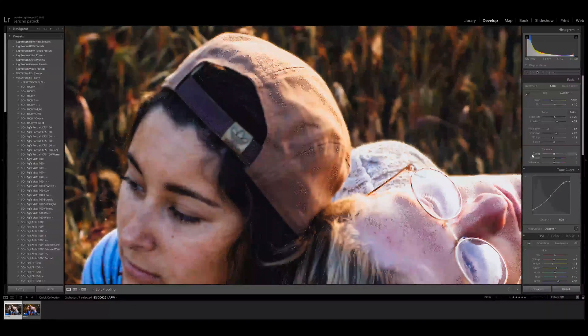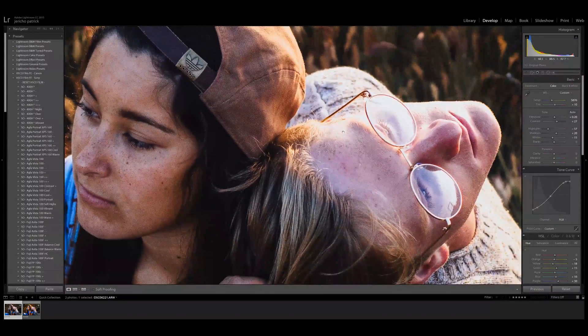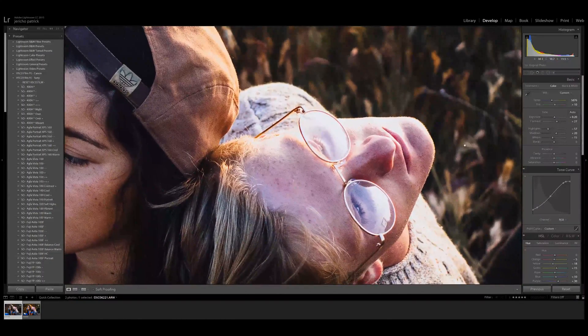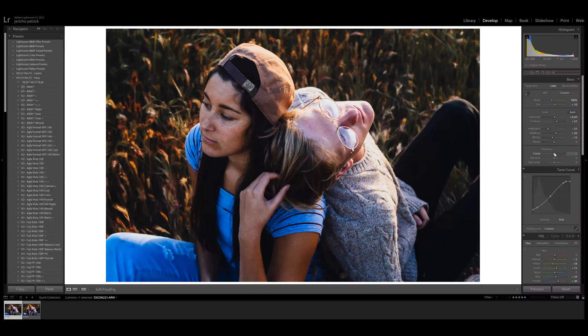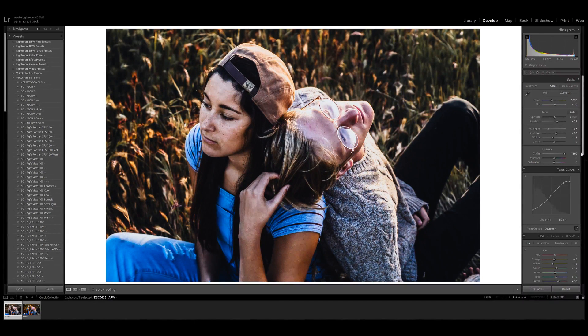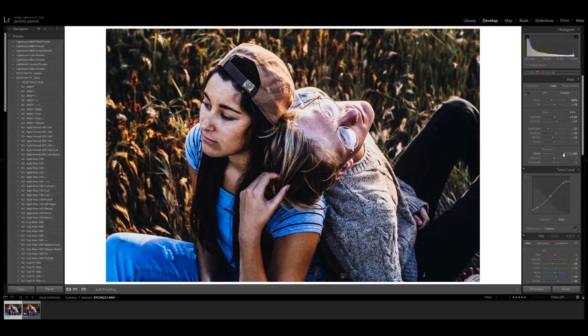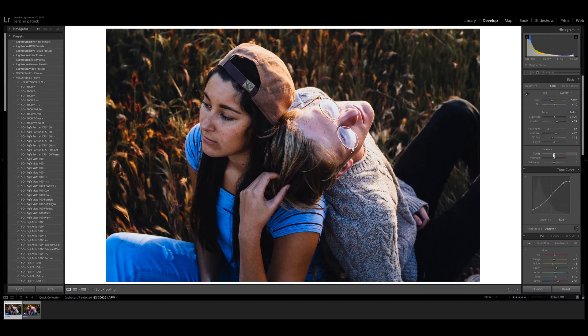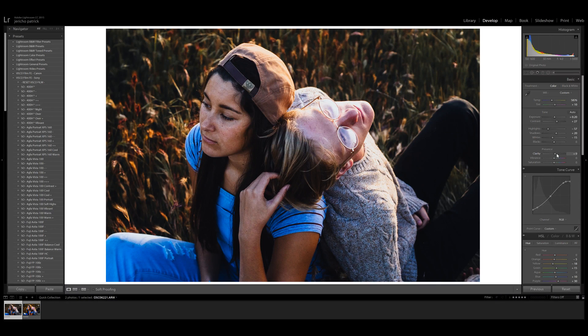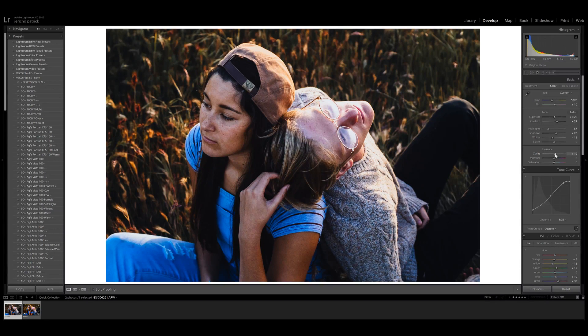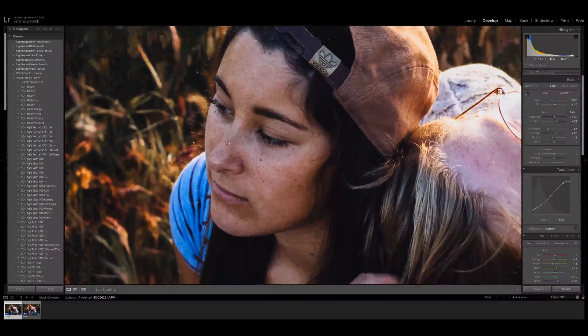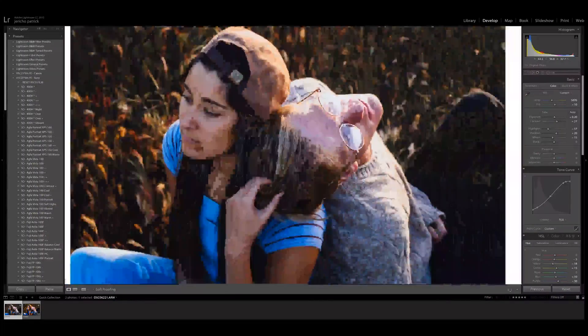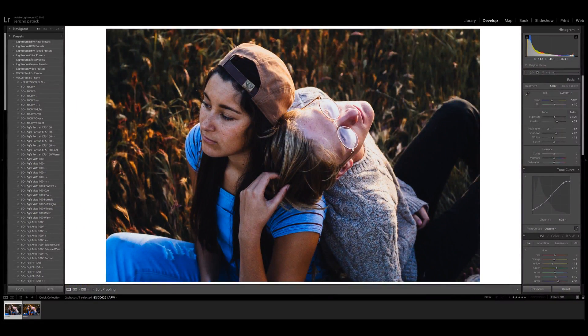Now clarity is something that's really interesting because a lot of beginners, and me included when I first started, overused clarity a lot because it looks like your image pops, looks like it has more detail, but you can very easily go over. In fact, I normally only use around 10 clarity if I do it at all. But in this image, I actually wouldn't use any because it's already pretty sharp. We can see pretty much all the details on the hat, the faces, so I'm good with the sharpness and how it looks right now.